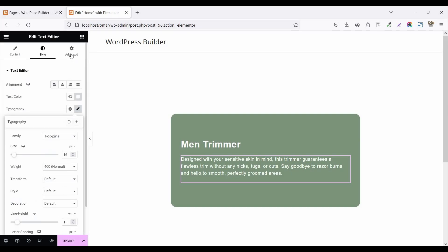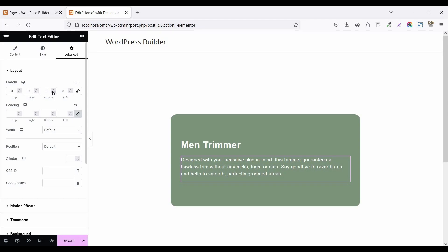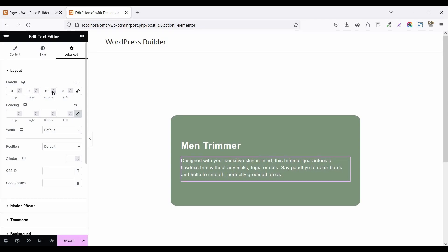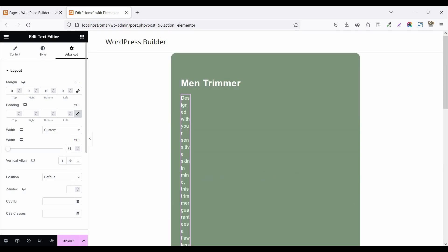Now go to the Advanced tab, unlock the margin options, and set the bottom margin to a negative value of 10 pixels. Then click on the width option and set it to custom, setting the width to 310 pixels.